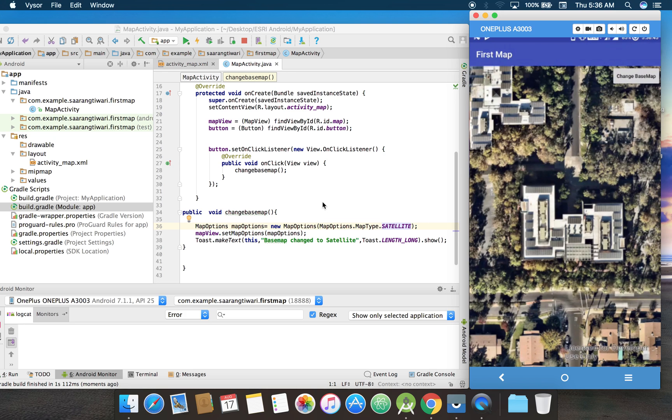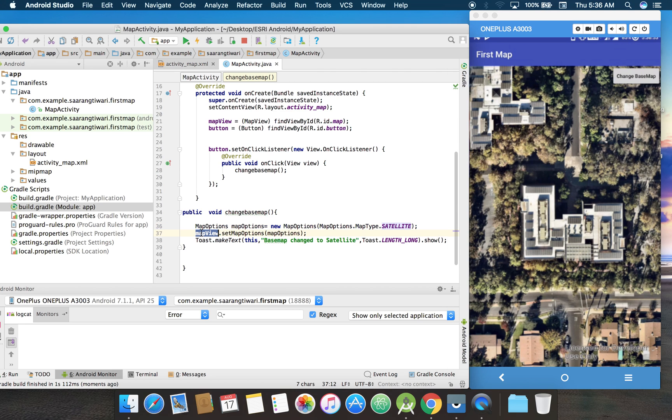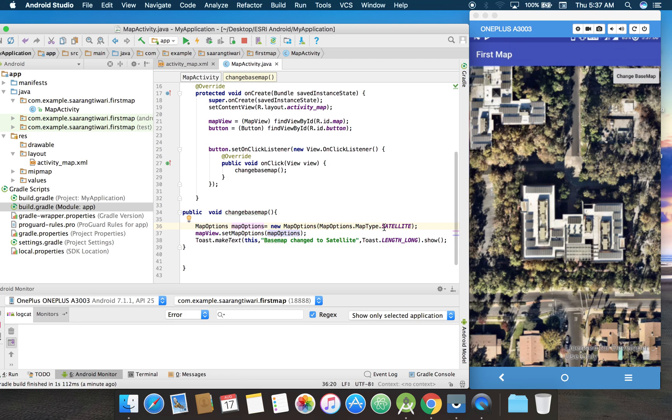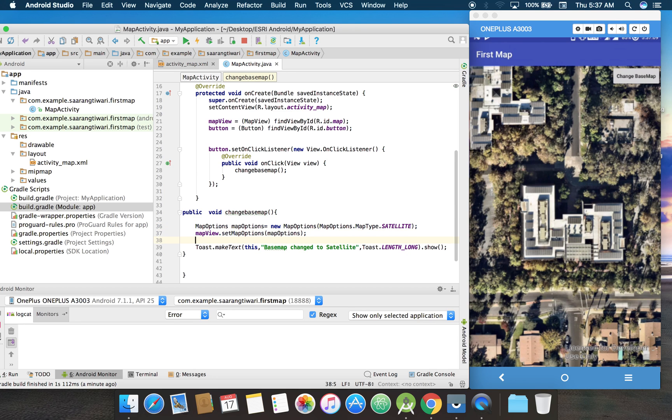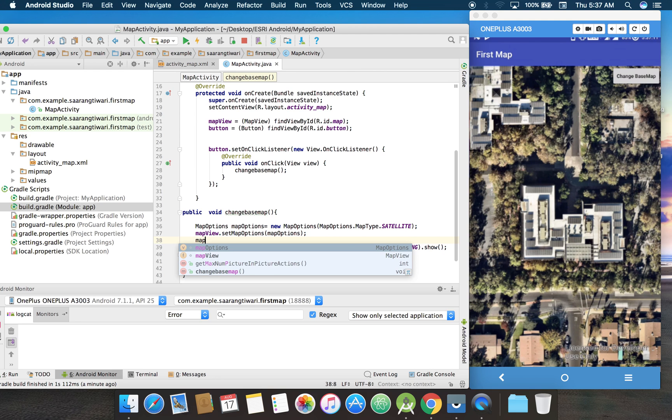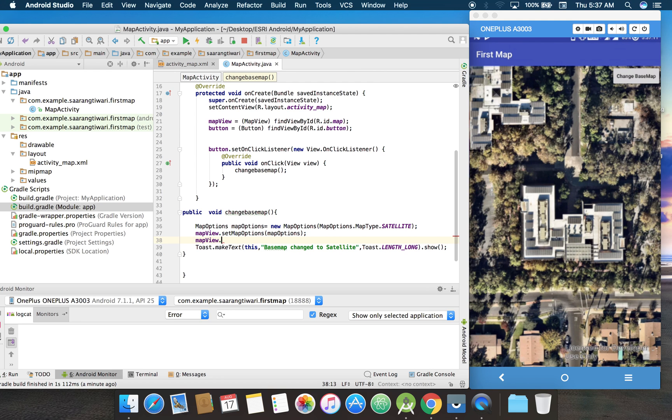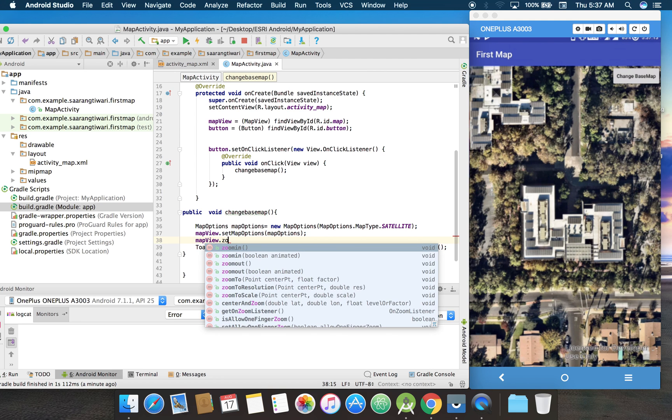Okay, so this is very basic and this is how you change the base map. It's more like how to dynamically change the map view using map options. We can also change the center to another point. Like I'm going to do mapView.zoom.